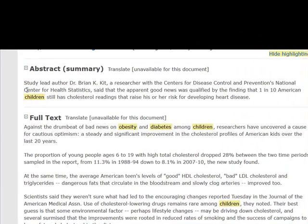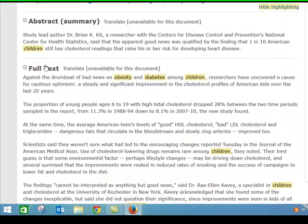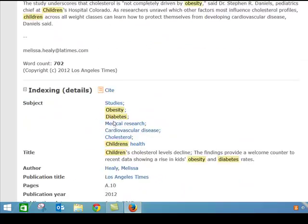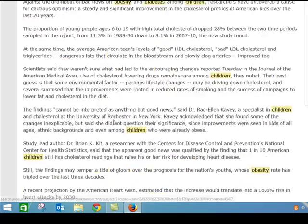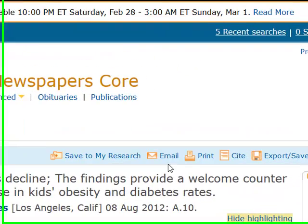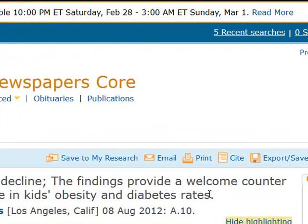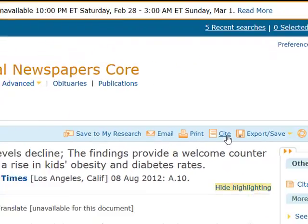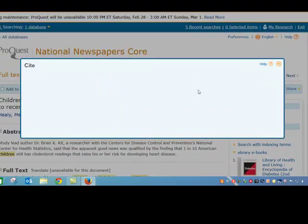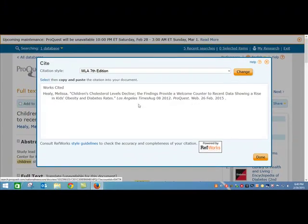I have the abstract here, which is the summary of the article, and then I have the full text right down here. If I like this article, I can click the email link or the print link. I can also click this one here to cite the article, and it'll tell me how to cite it using MLA.